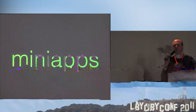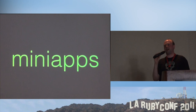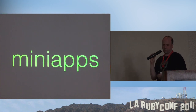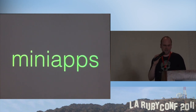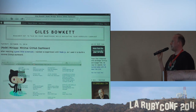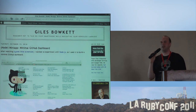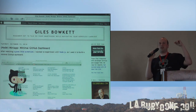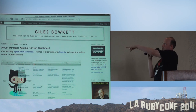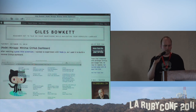Another thing Node.js is good for — and a little closer to what it was intended for — is mini-apps. The first thing I built with it is a minimal GitHub dashboard. If you want to see the code for this, it's on GitHub and you can find more information about it on my blog.